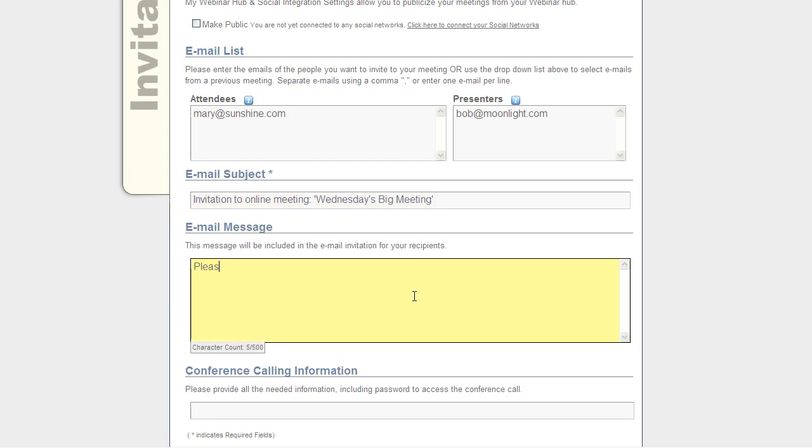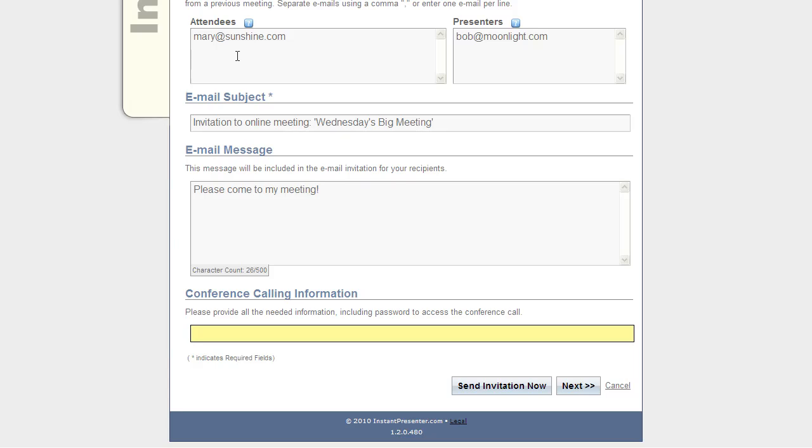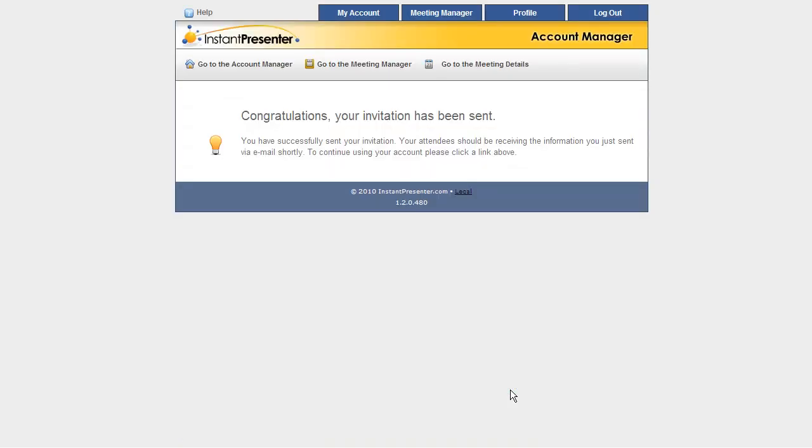You can change the subject of the email and the message. I'll just go ahead and write, please come to my meeting right here. And if I had any conference call information, I could put it here. Now I can immediately send out this invite to those email addresses if I wanted to, or include a registration form by clicking Next. But that's for a later tutorial, and for now, we're just going to go ahead and send that invitation out.